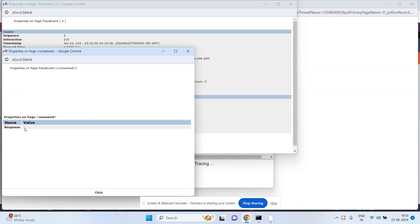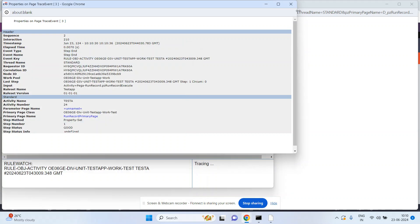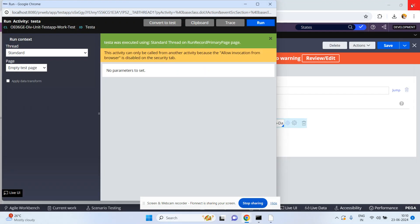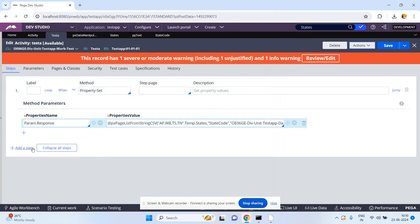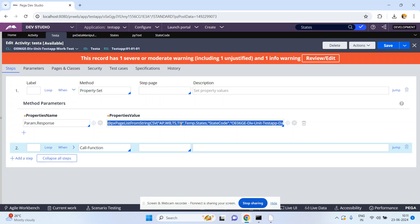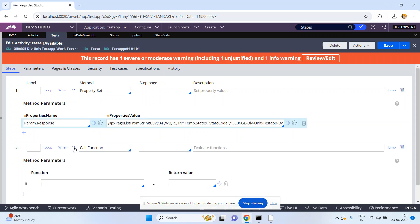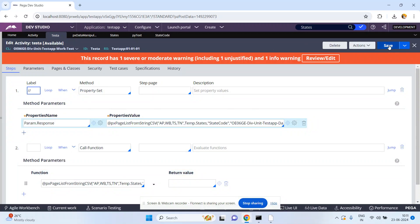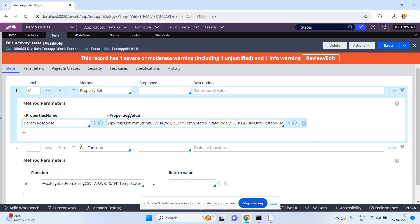Param dot response is empty, because I captured param dot response. At the same time, I want to use another format: call function. I did not put it as any return value. Now again save. I am using the call function.